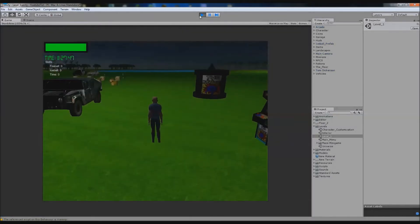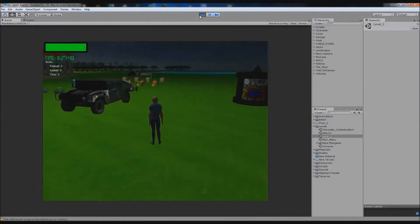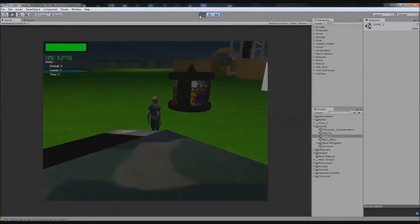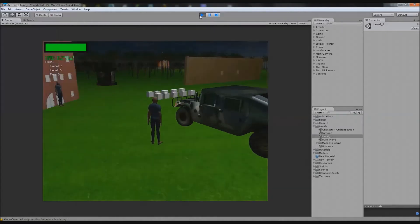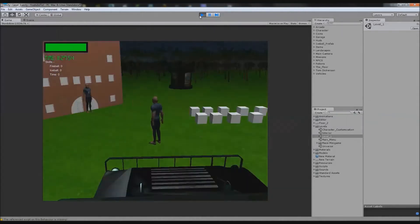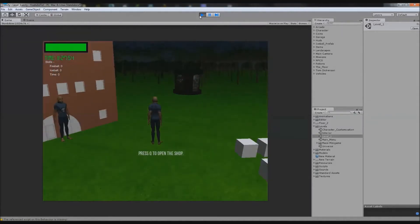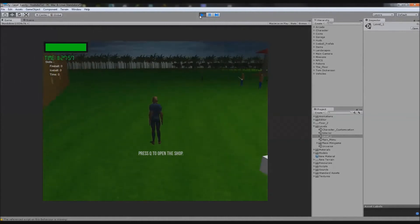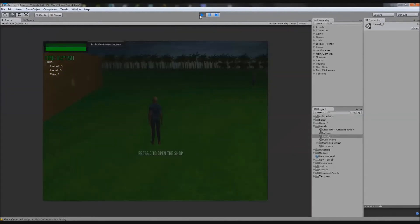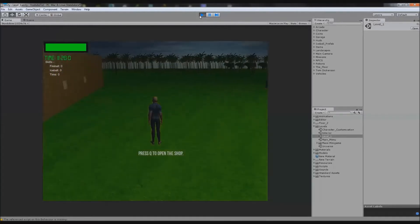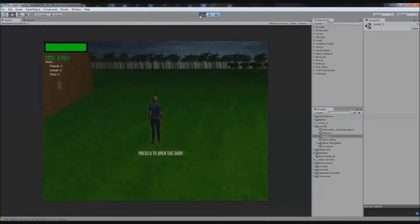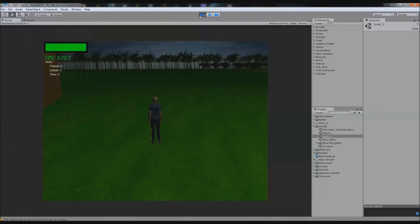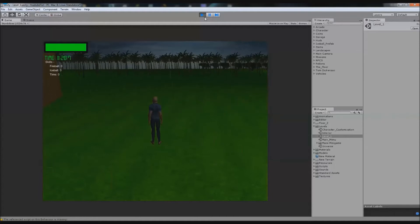I thought we could do walk phases. We have a normal walk speed, then we hold shift and it'll speed up to a running speed. We press control and it'll crouch so your speed will slow down. Eventually we can incorporate animations for them, so if crouching then crouch walk, etc.